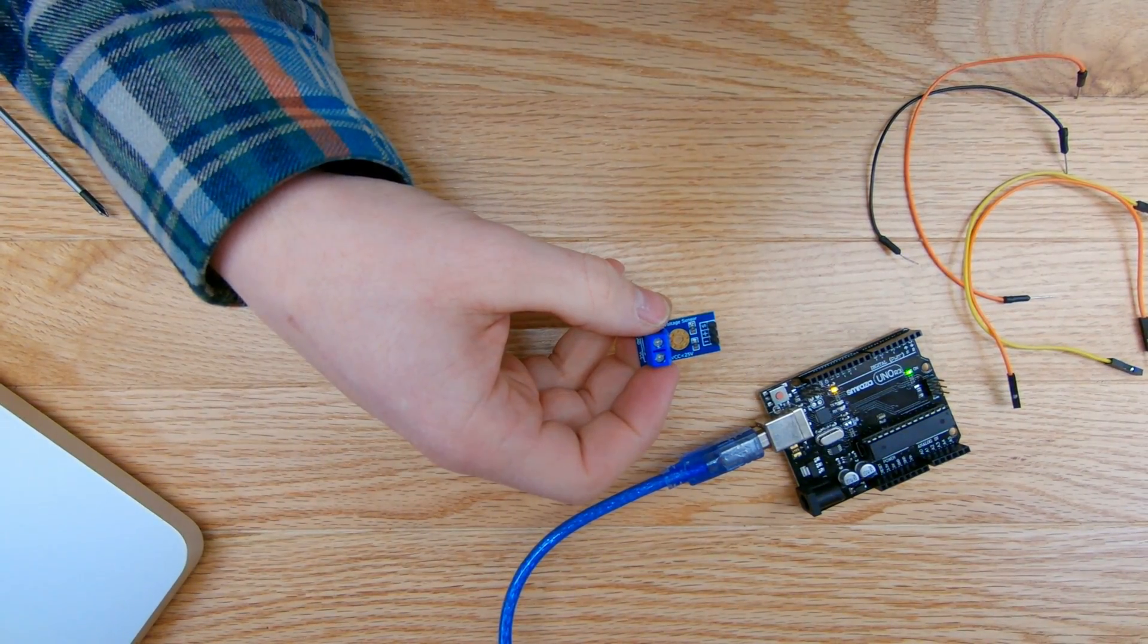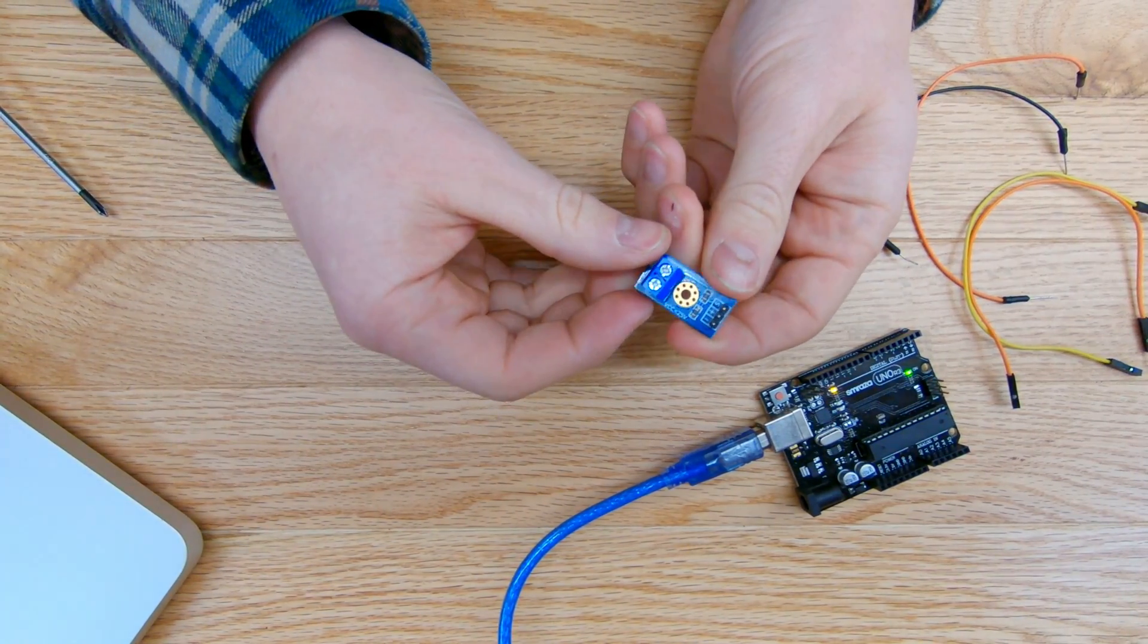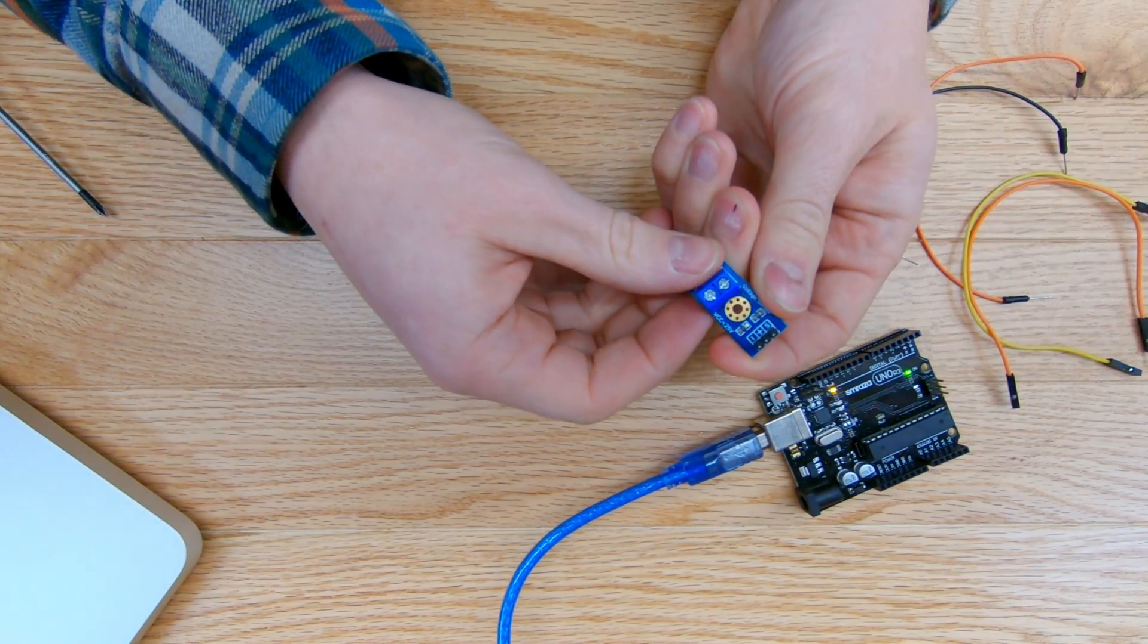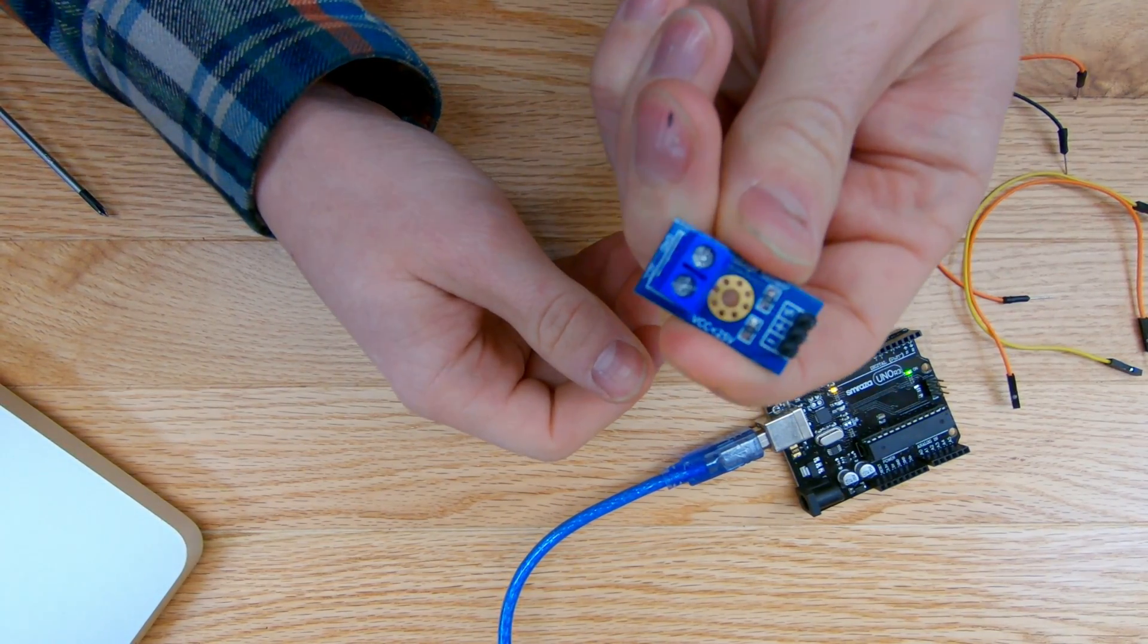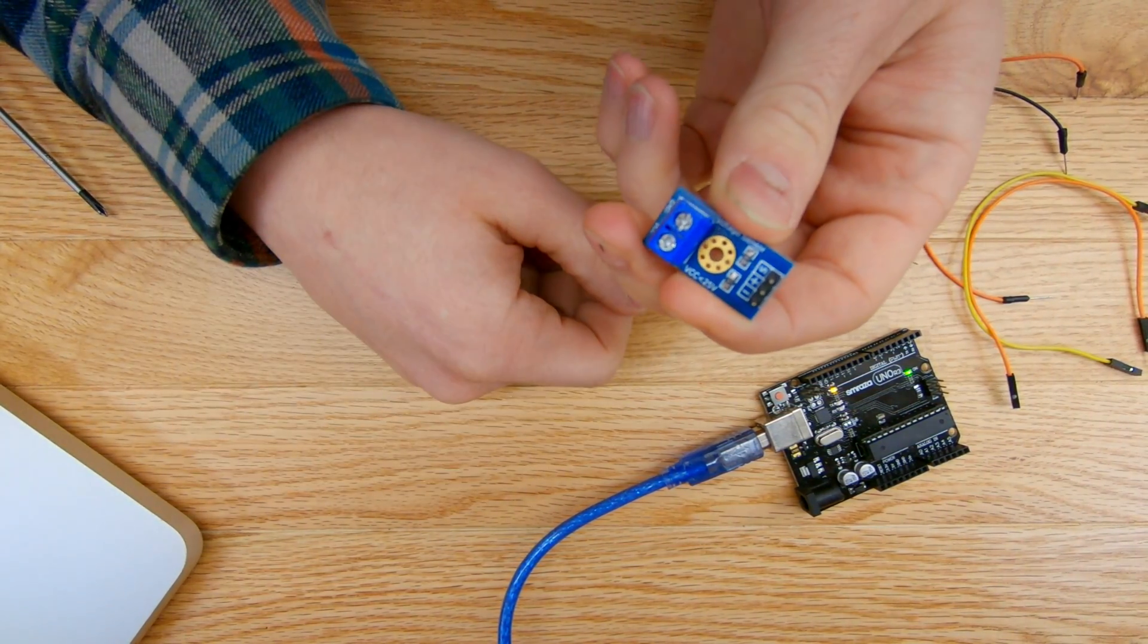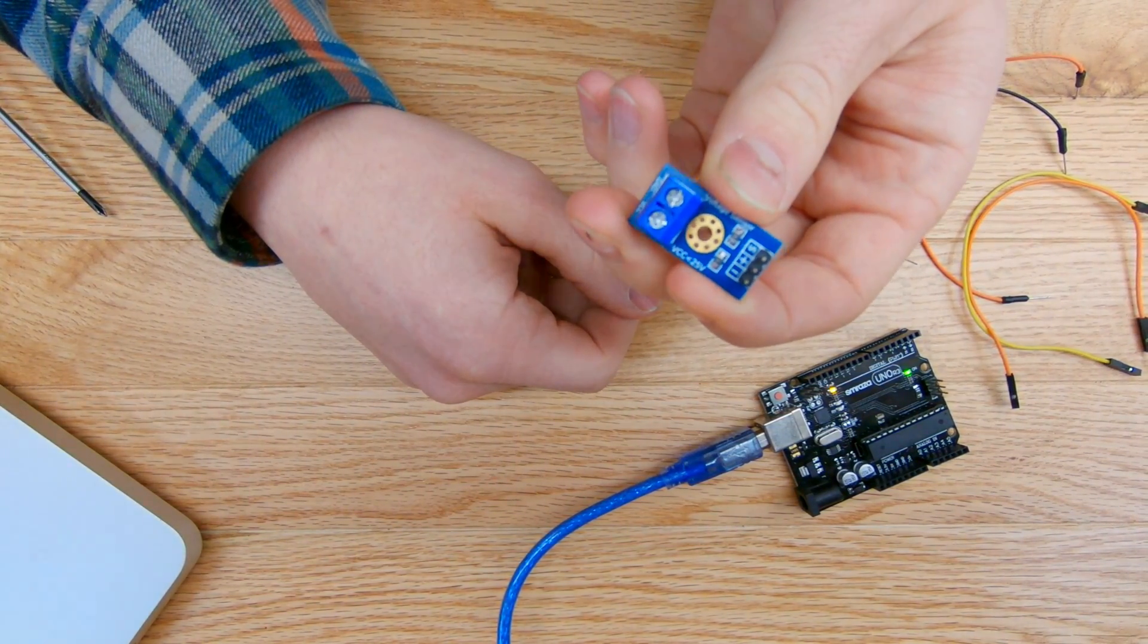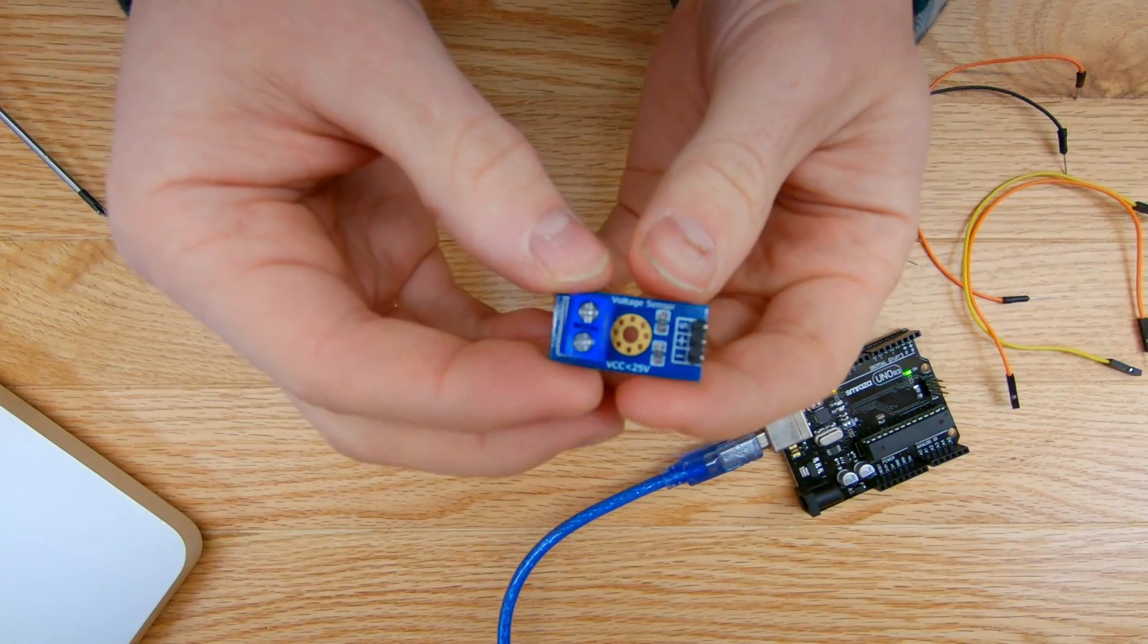So this voltage sensor reads anything from zero to 25 volts. I got it off of Amazon. I'll link it down below in the description so you can purchase one or pick one up and use it for your projects.